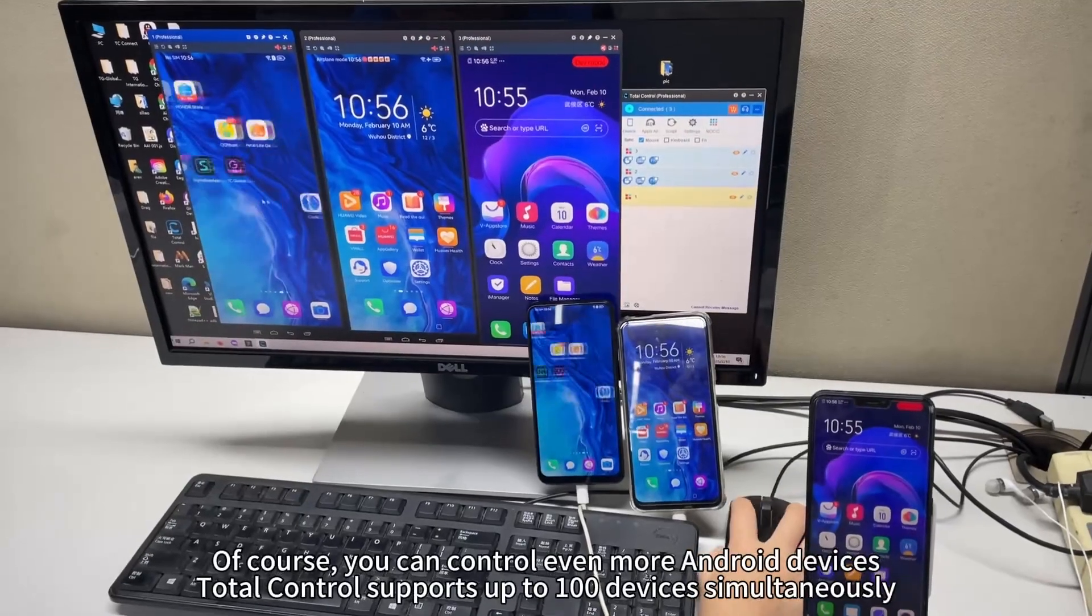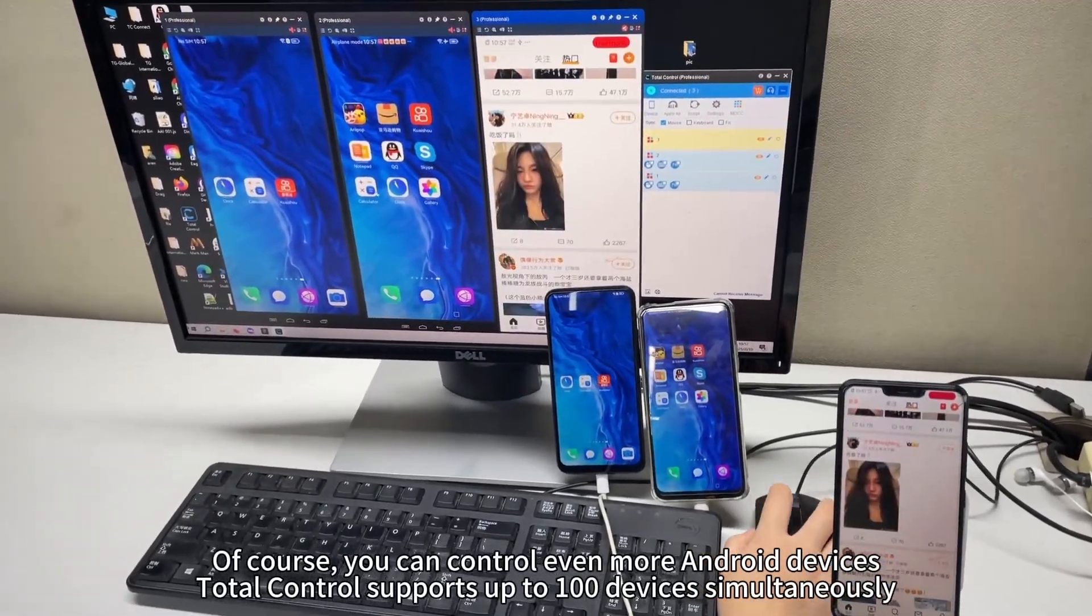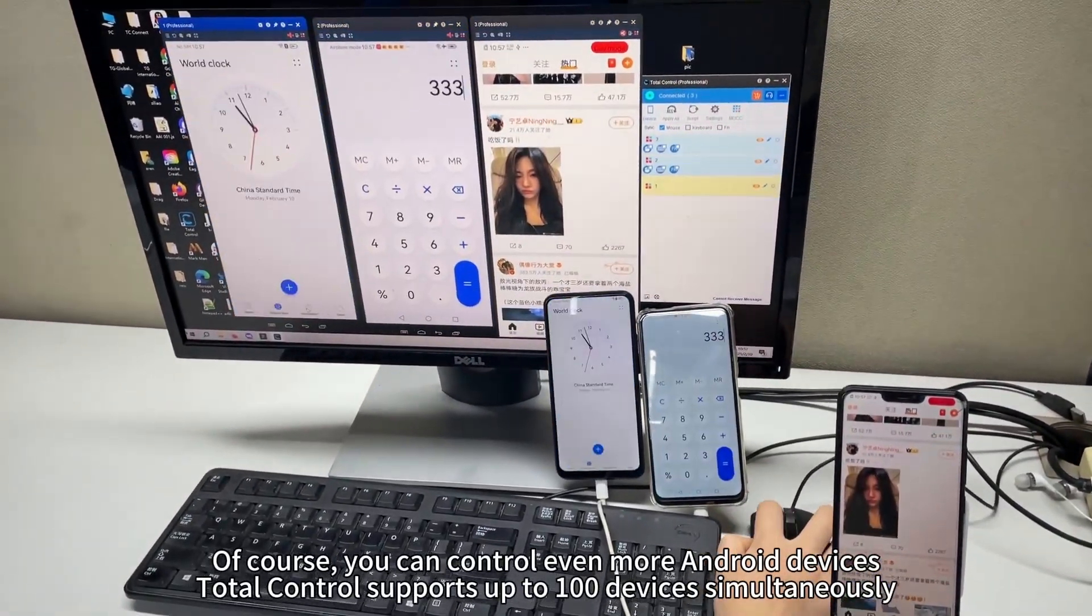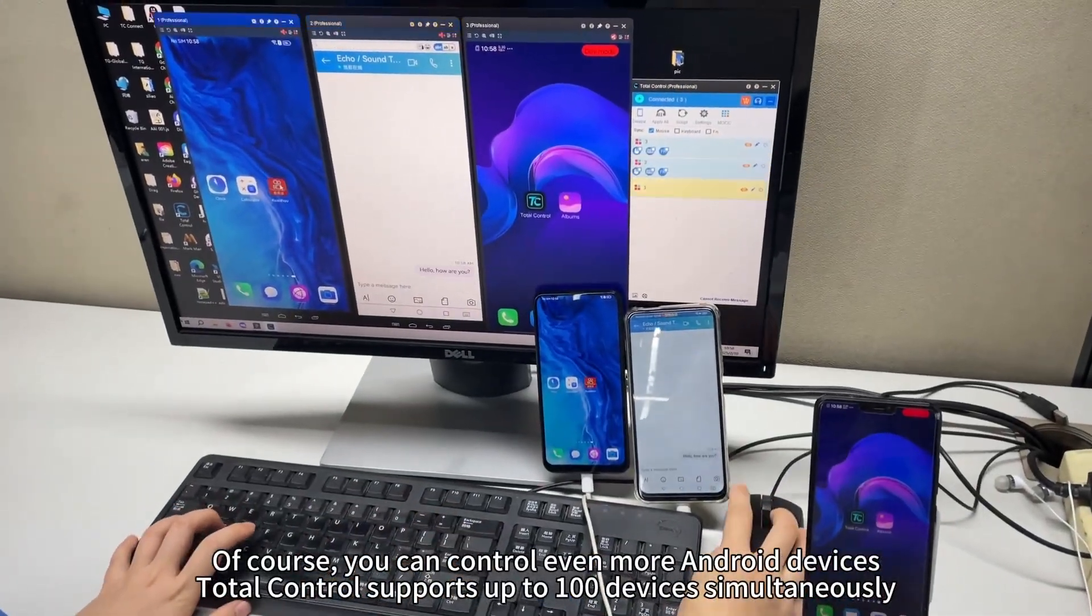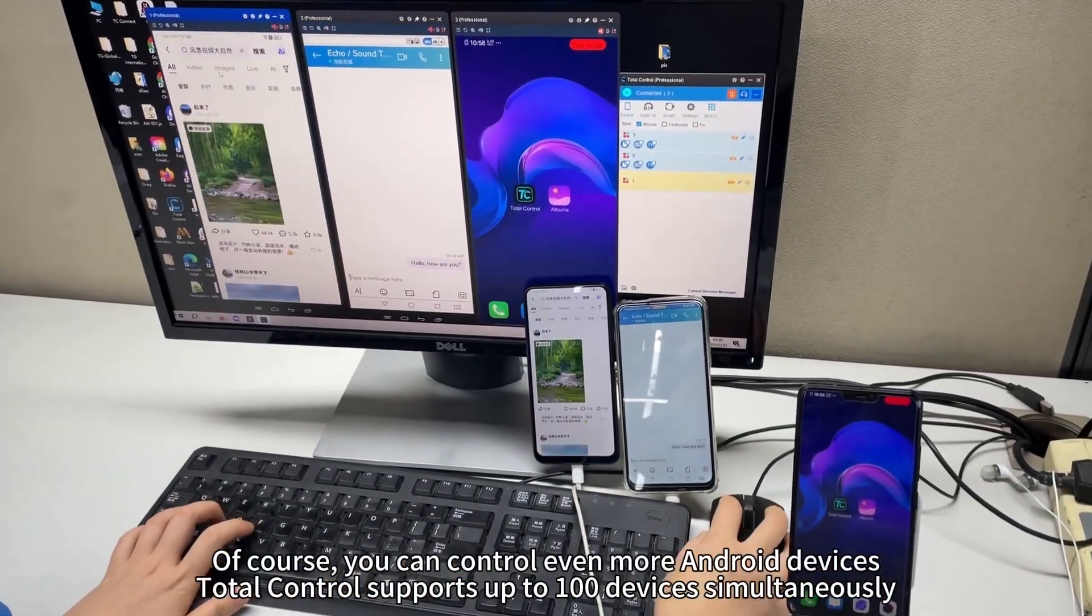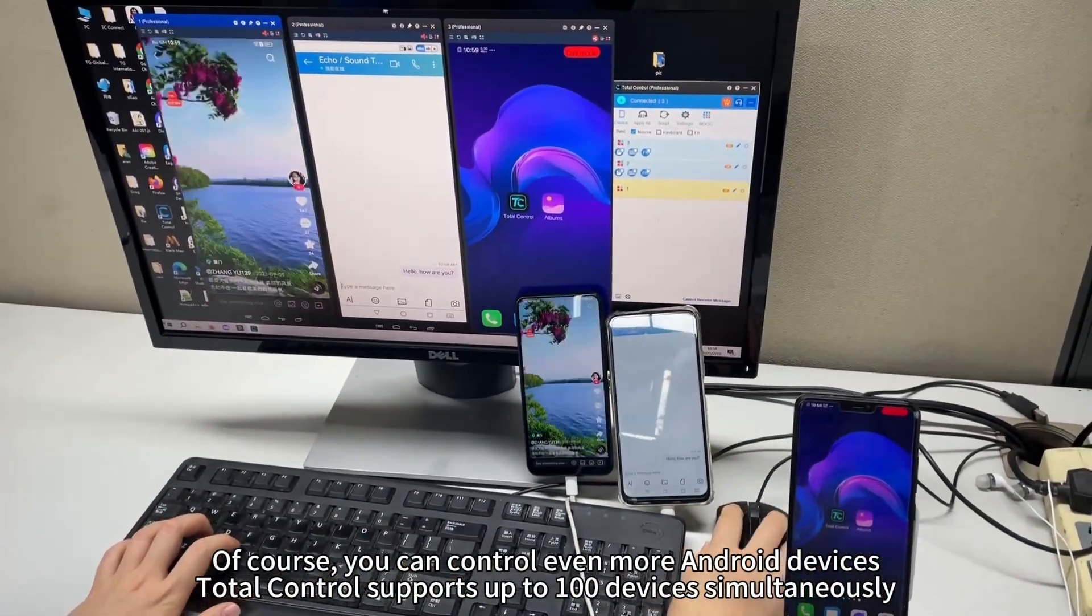Of course, you can control even more Android devices. Total Control supports up to 100 devices simultaneously.